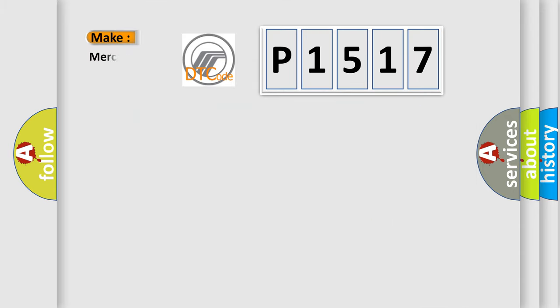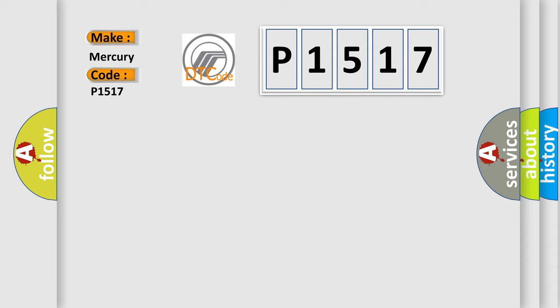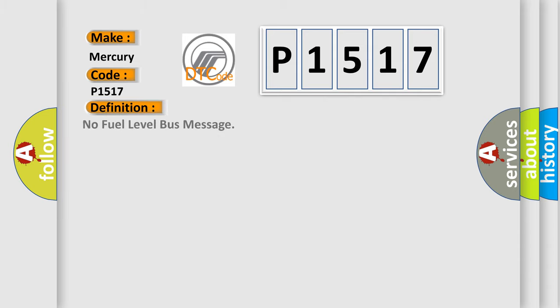So, what does the diagnostic trouble code P1517 interpret specifically for Mercury car manufacturers? The basic definition is No fuel level bus message.